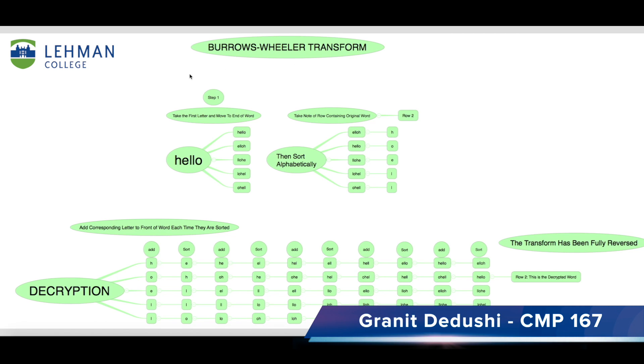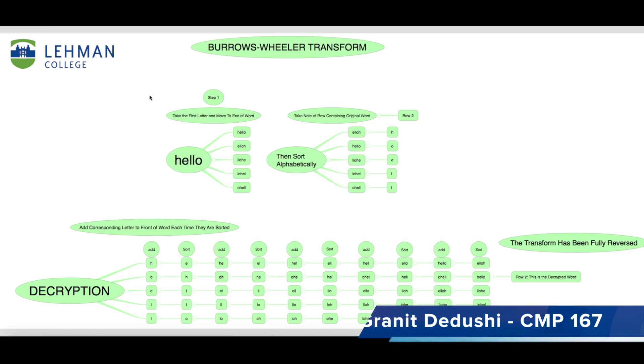Hello, my name is Granit Adushi and today I will be showing you a simple encryption and decryption program I made using the Burrows-Wheeler transform.